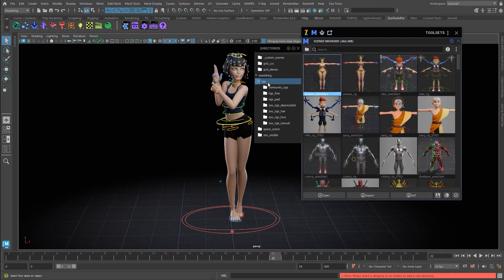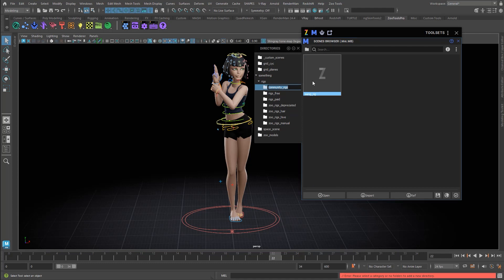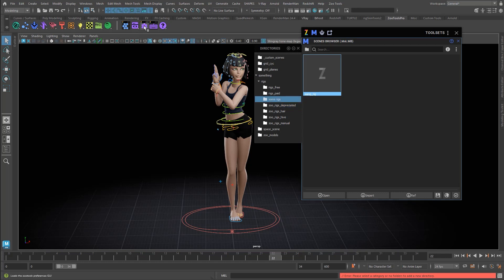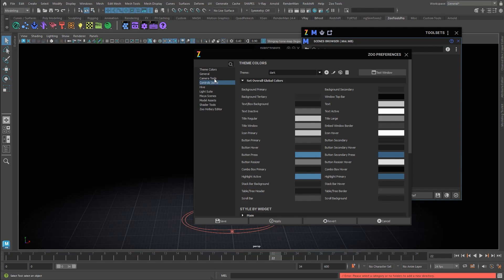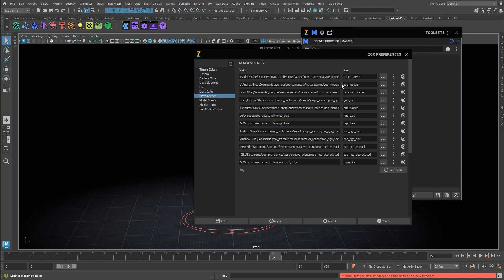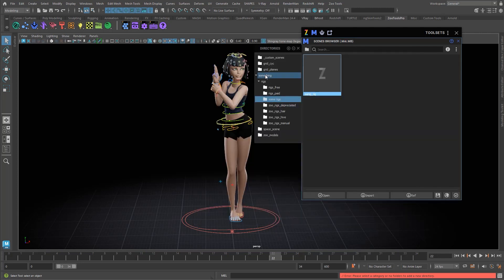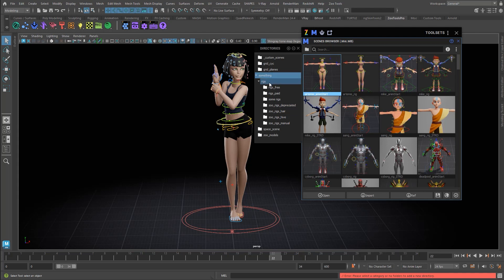These paths in Zootools, you can rename them — so I could just call it 'Some Rigs' with a space. But the actual path and folder on disk is still D:\Dropbox\My Assets\Community Rigs. These are just labels, not the actual path. If you come into the ZooPreferences folder, the Mioscenes files have the alias and the path tracked separately — the alias is kept separate from the actual disk path. Categories themselves are also arbitrary, so you can just make them within Zootools.